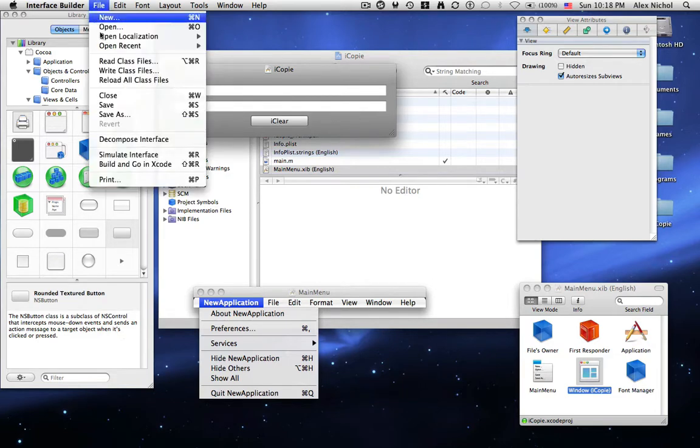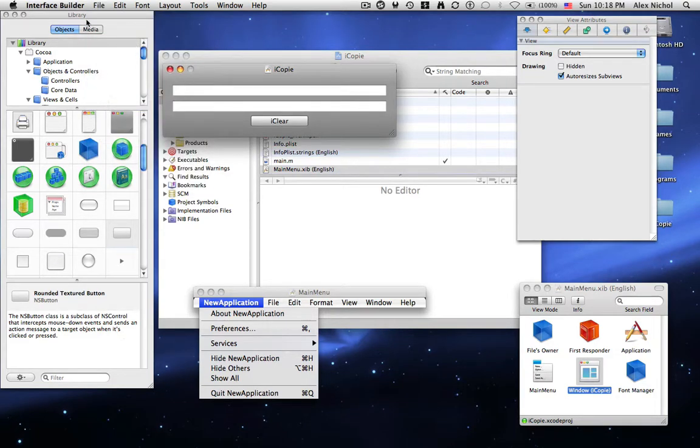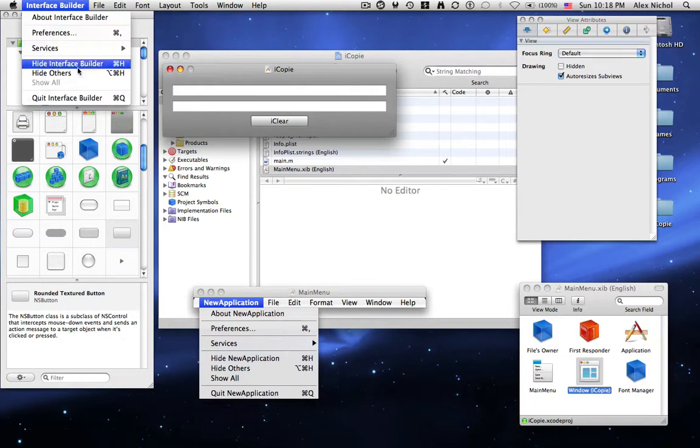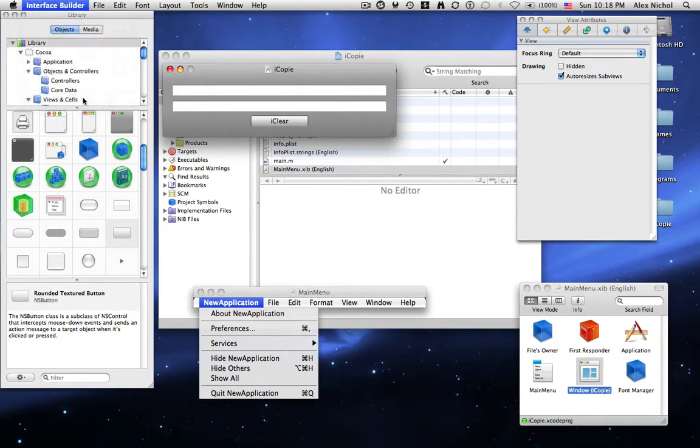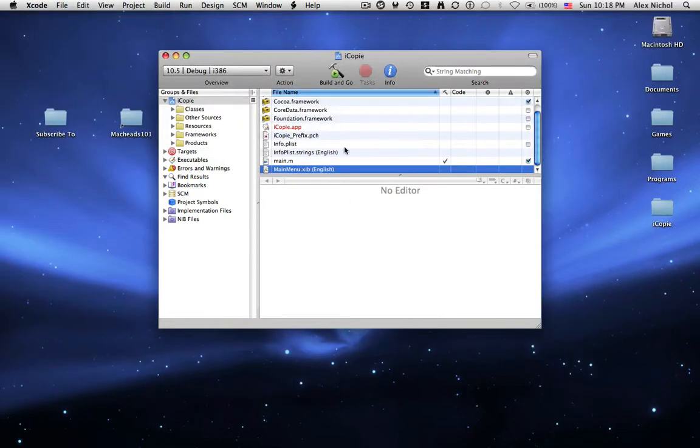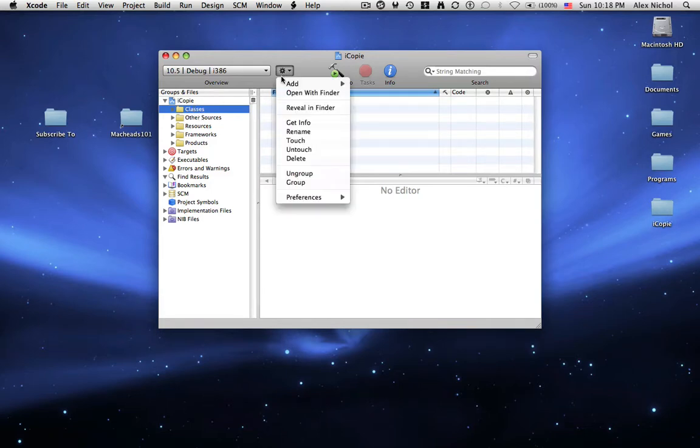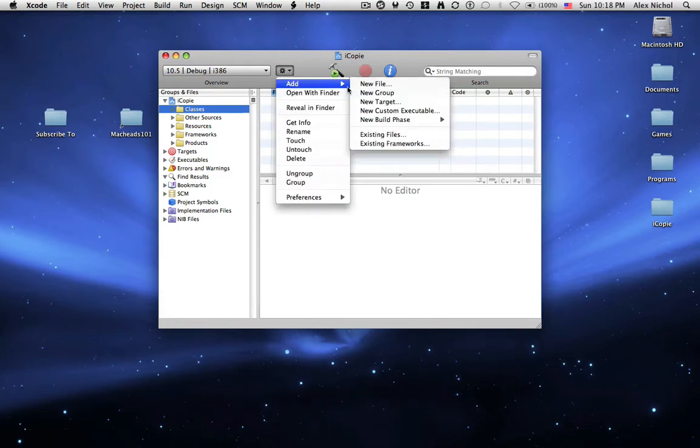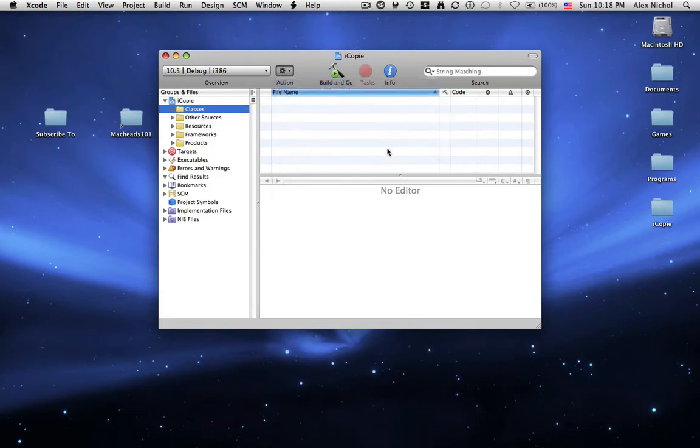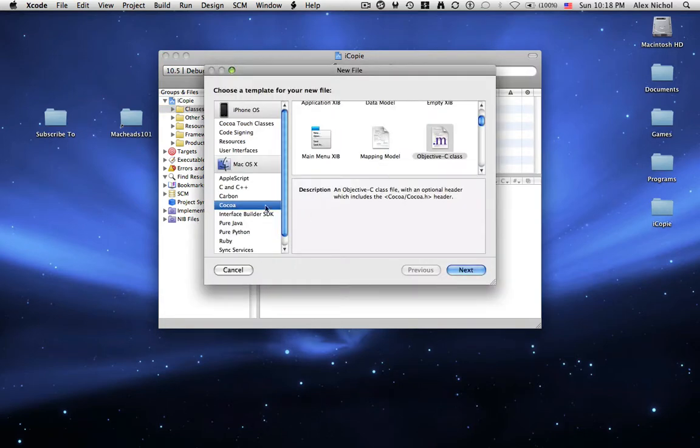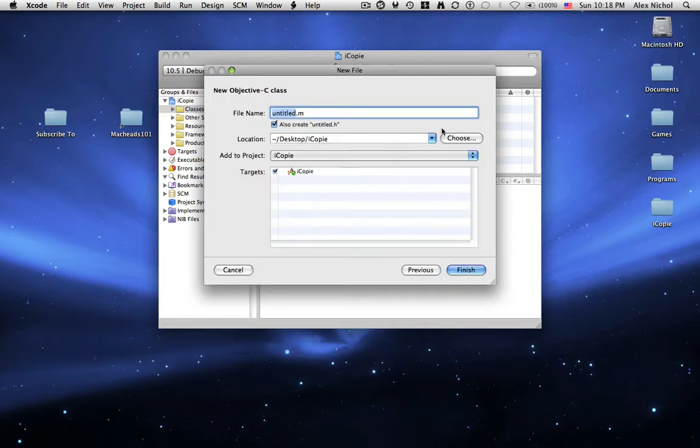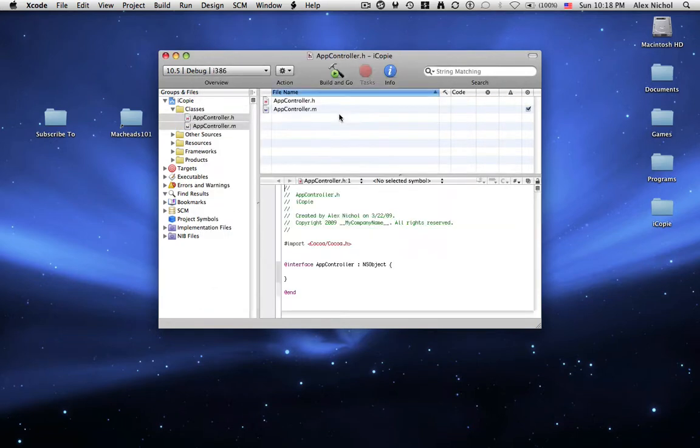So we're going to go to file, save. Now we're going to go up to interface builder, quit interface builder. So now we want to click on the classes folder on the left and then under action we say add new file. And then under Mac OS X we select Cocoa Objective C Class. We're going to call it app controller dot m and hit finish. Now it's under classes. And if it's not under classes just drag it into classes.